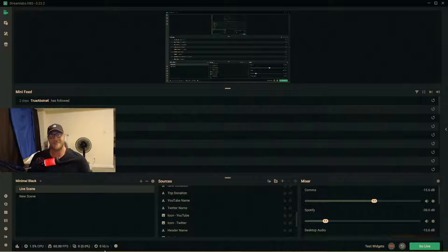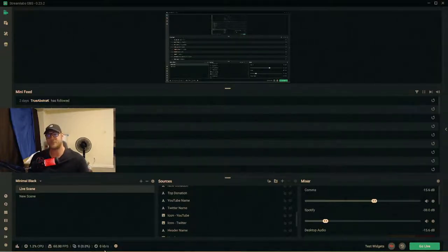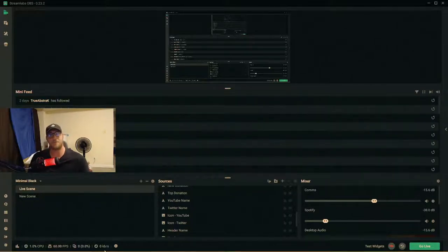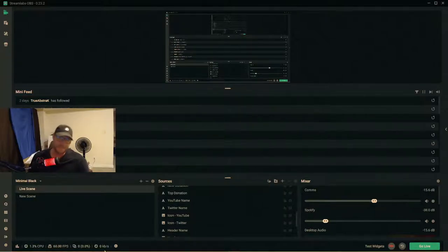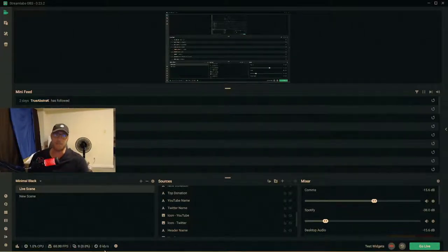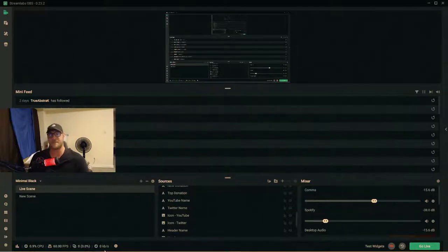Here we are in StreamLabs OBS. What I'm going to show you guys today are the settings I use for my stream on YouTube. I streamed on Twitch for about six to seven months, but I felt I had more of a following on YouTube, so I'll be exclusively streaming there. I play a bunch of games — ESO, Apex, and others.